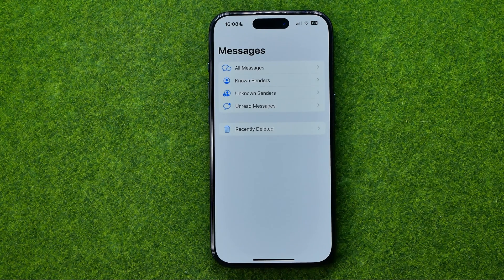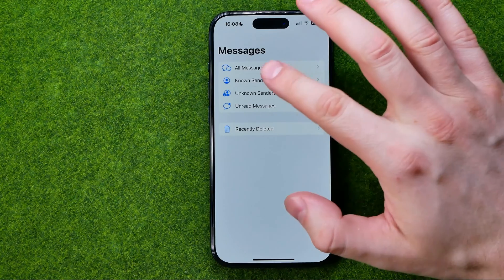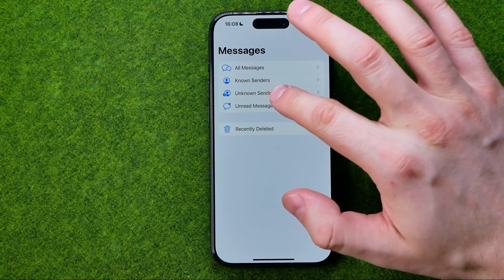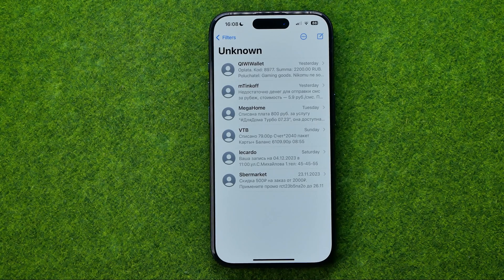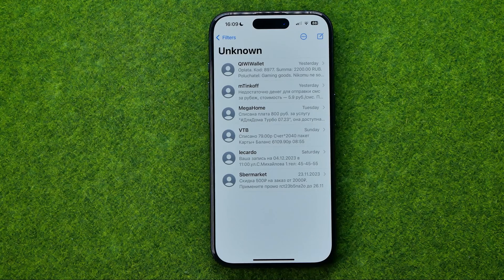To check all the spam messages, I recommend you to get into Unknown Senders, which may contain all the unwanted messages like promotional messages and things like that.